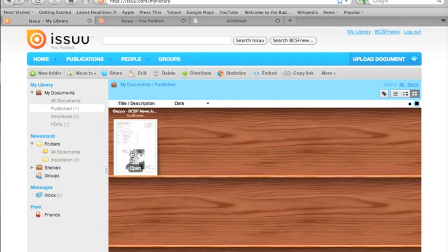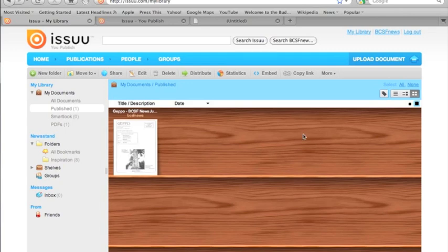We're going to go ahead and add a new document to this. One thing you'll notice as you build up a larger archive is the bookshelf here has a very handy interface for organizing your back archives by year, month, etc. going back in time, so you don't have to just endlessly scroll through shelf after shelf.